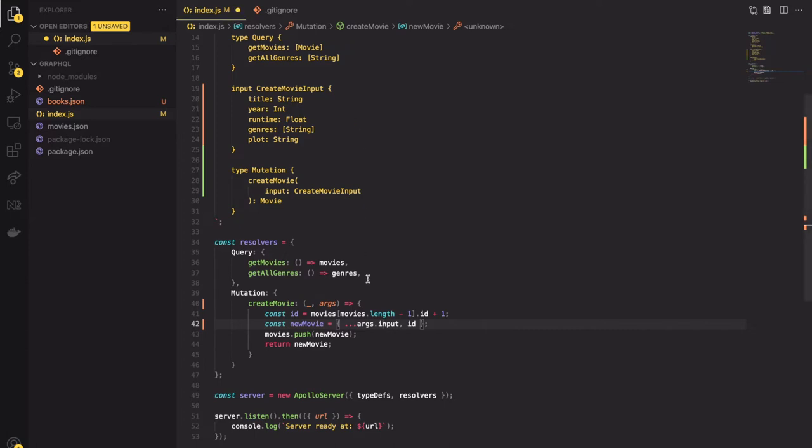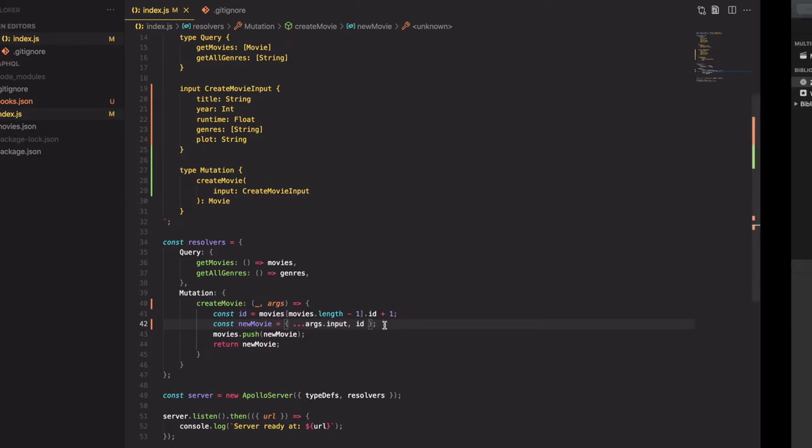Unfortunately I have forgotten to save it after editing the mutation function. So let's save it and try it once again.